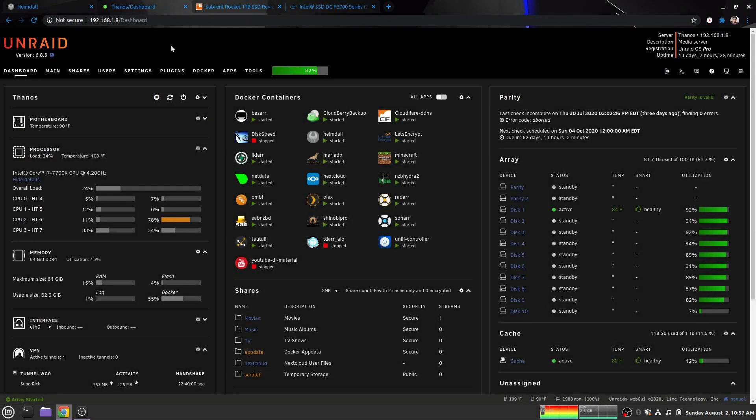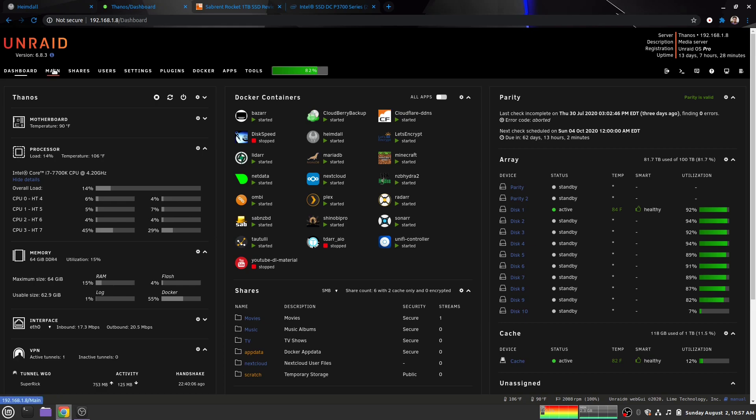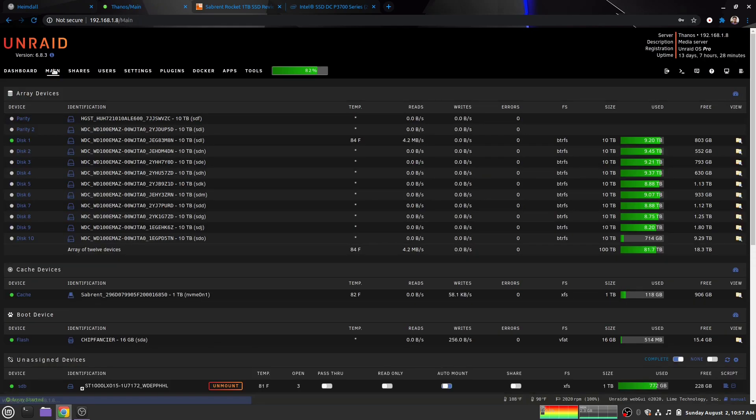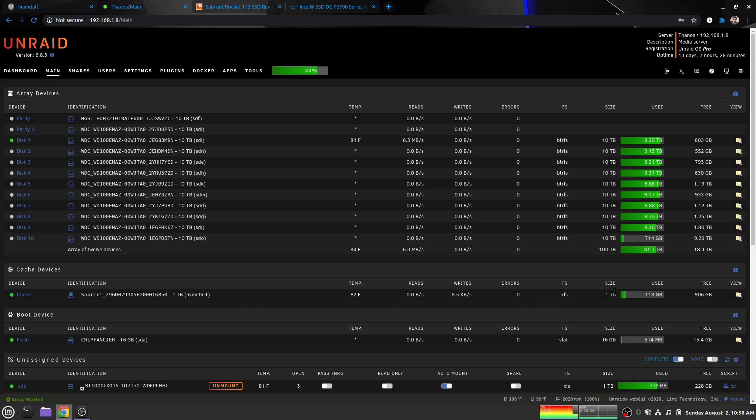Hey everyone, today we're going to be looking at my cache drive for my Unraid server and upgrading it. If I go to main here and look at my cache devices, you'll see I'm running a Sabrent 1TB NVMe drive. Right now I switched over to the XFS file system from BTRFS because there's a bug in version 8.63 that makes it write like crazy and wear out the drive if you use BTRFS on your cache drive. Switching to XFS has definitely reduced the writes to the cache drive.